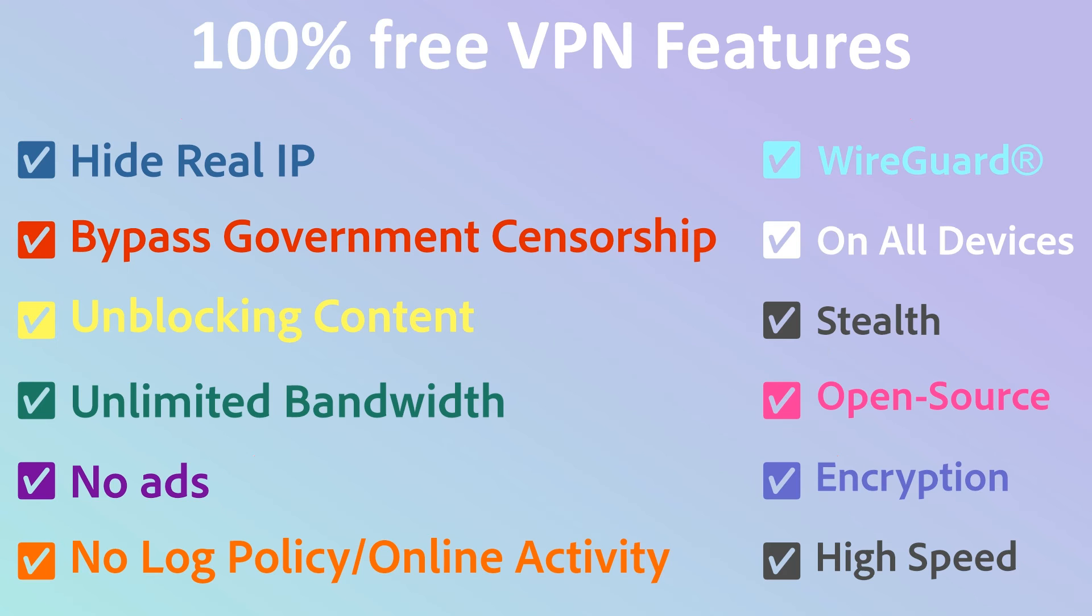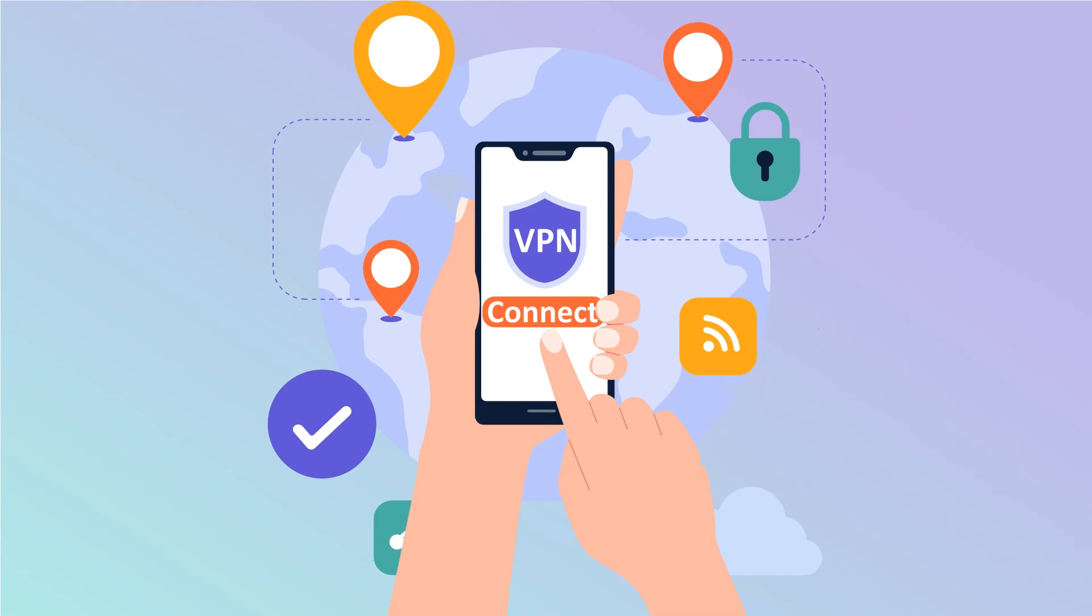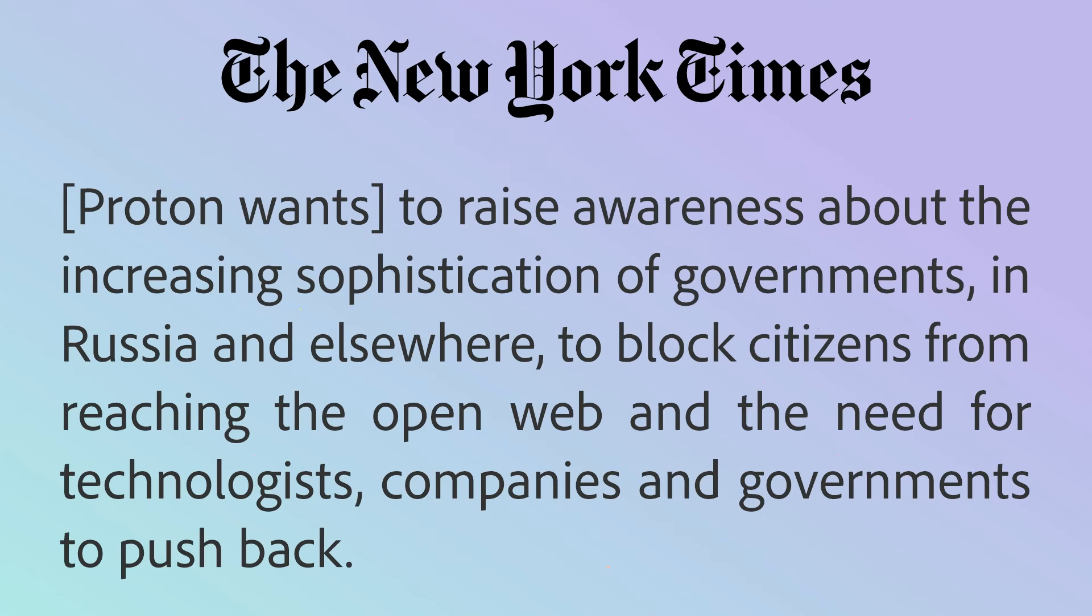Without paying anything at all, you can get an ad-free high-speed unlimited bandwidth and strictly no logging policy VPN features. With just one click settings, you can bypass government censorship and access websites that might be blocked in your country and hide your real IP address to avoid being tracked across the internet and stop your browsing data from being sold to advertisers.